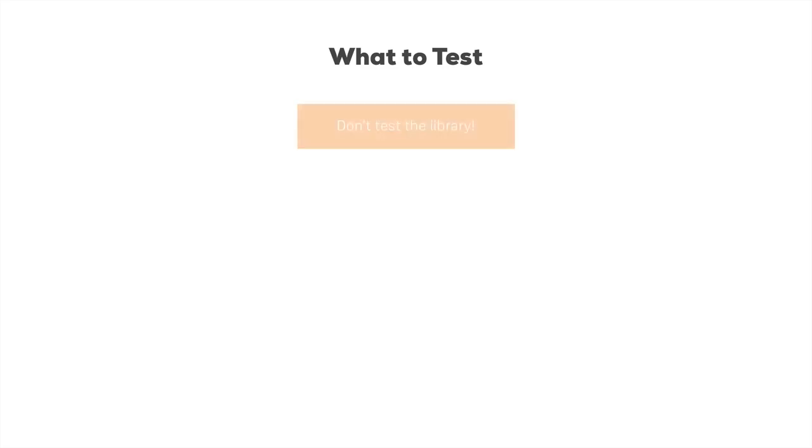So in general, here are some things you would not want to test. You don't want to test the library. You don't want to test React or Axios or Redux itself. These are third-party libraries which already were tested by the developers.